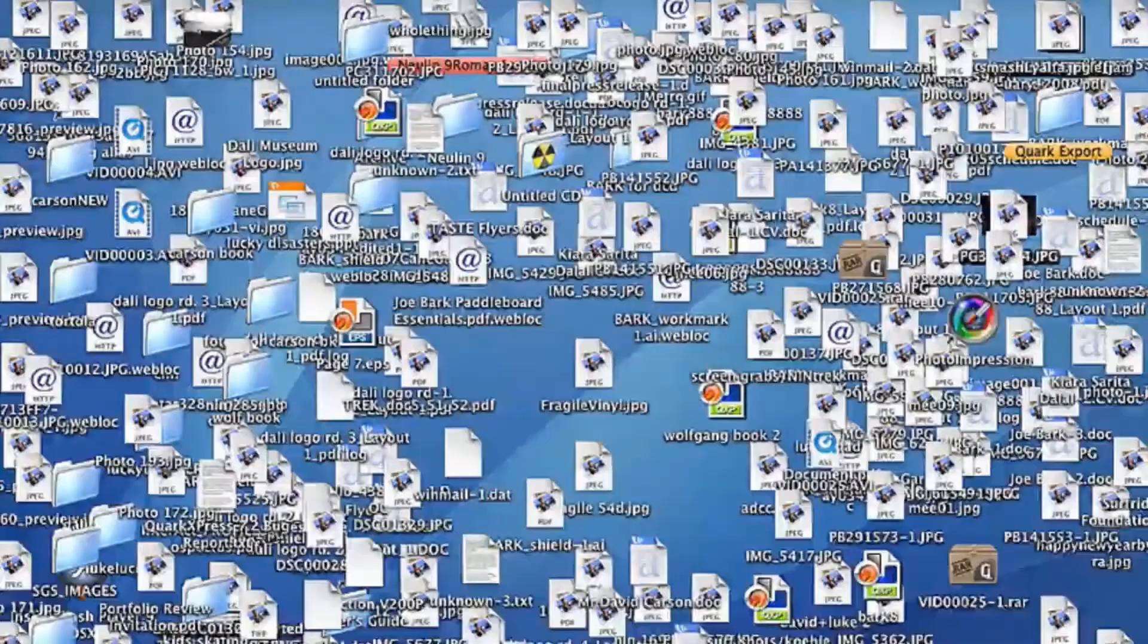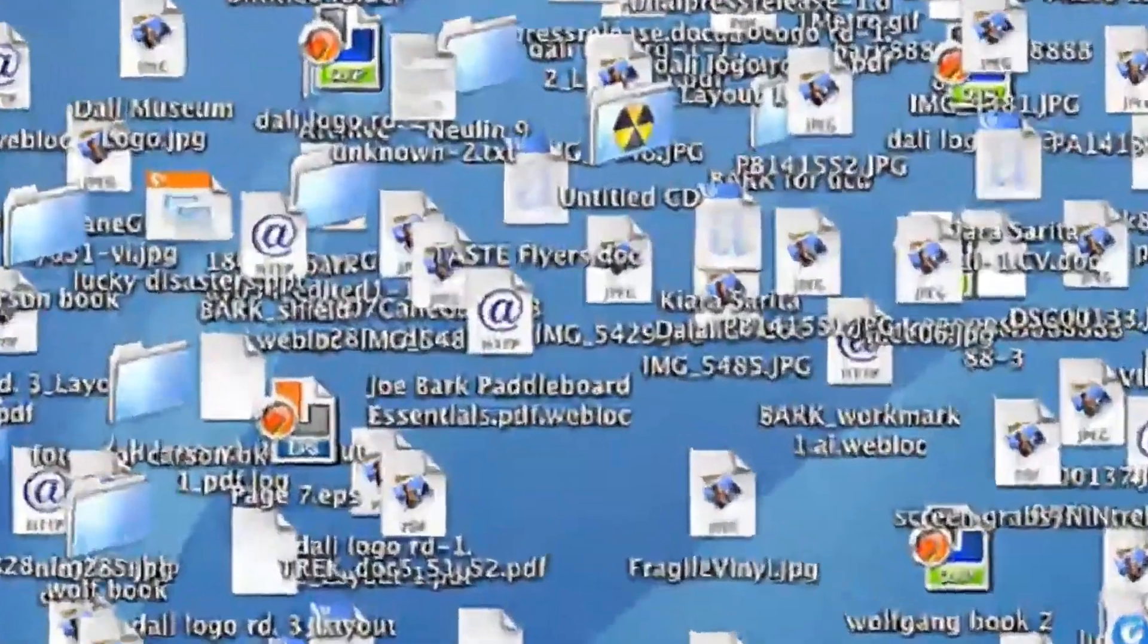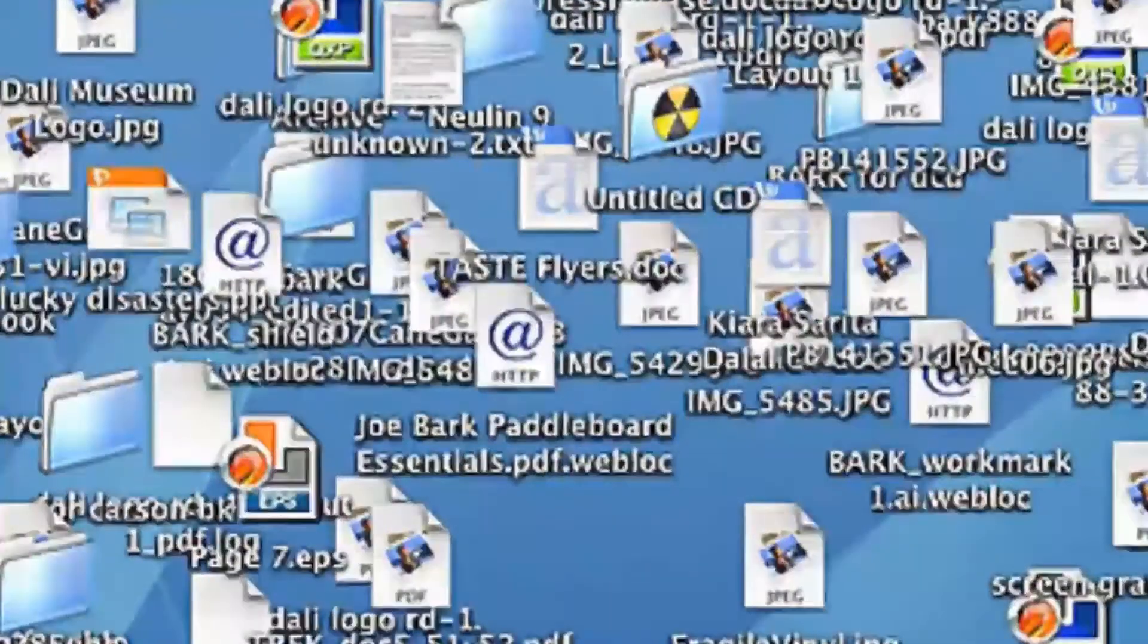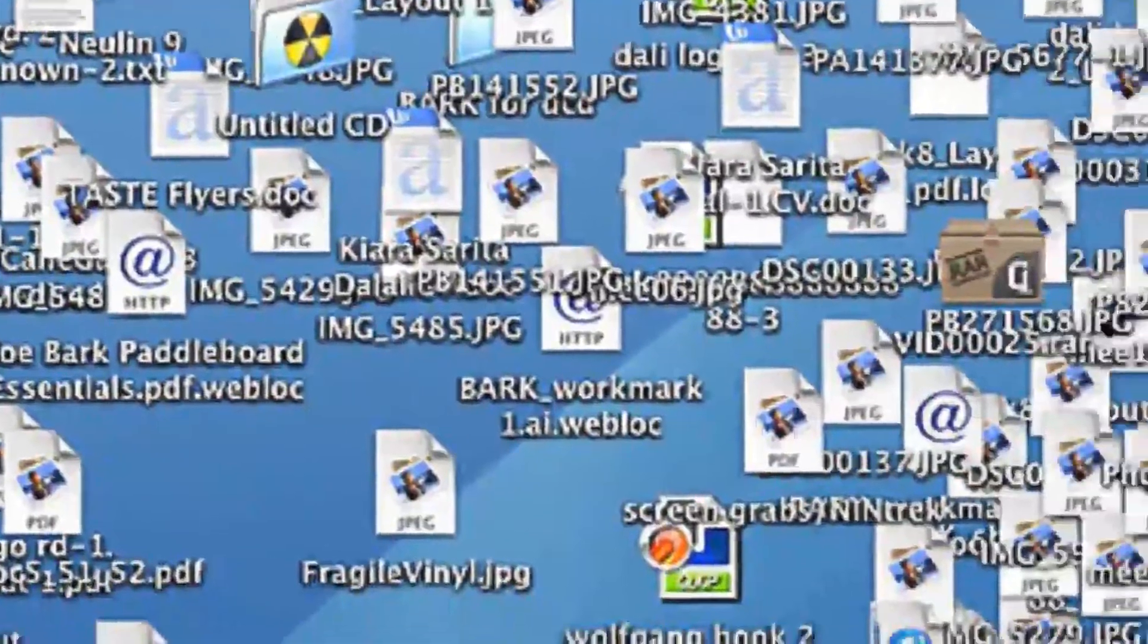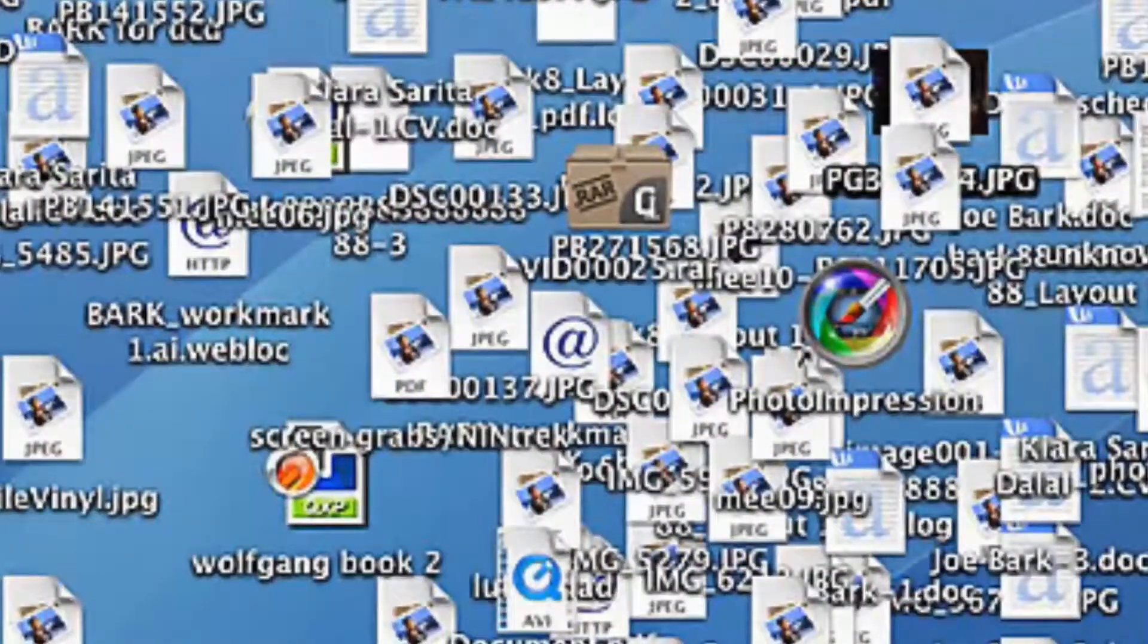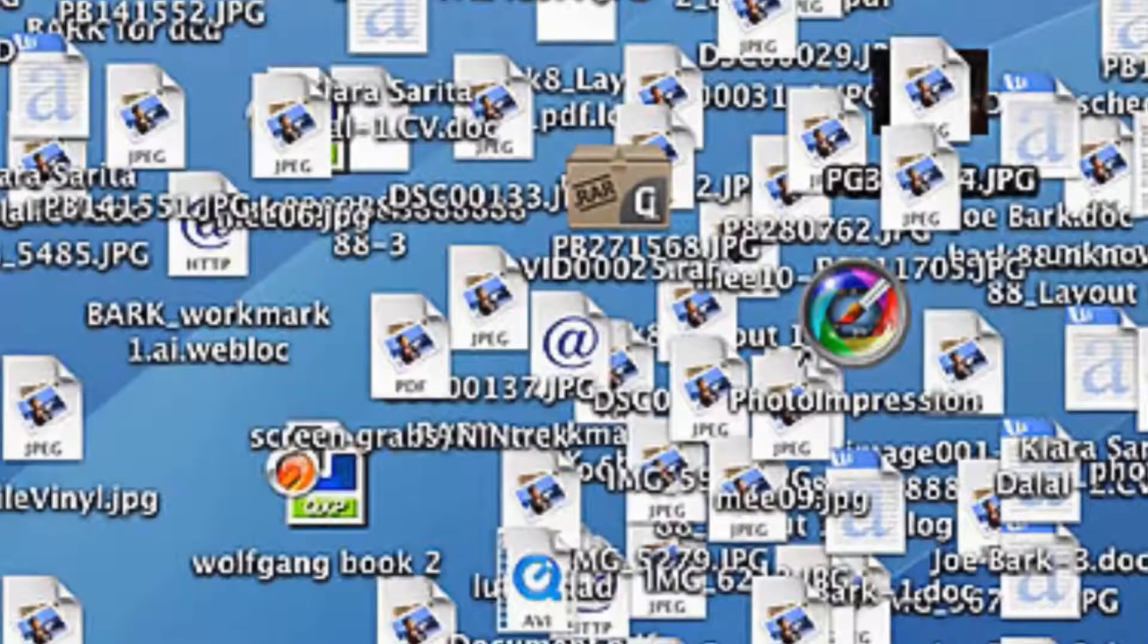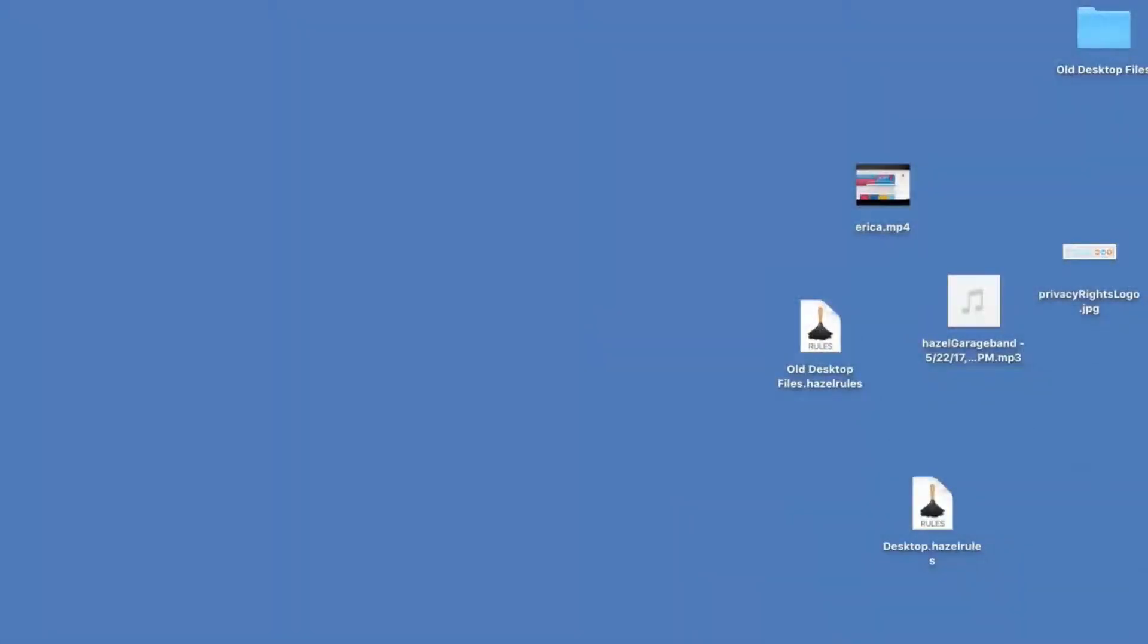Does your desktop look like this? Maybe your syllabus is in here somewhere, that student paper, a few images that you downloaded you no longer need. Well, mine looks like this—a few scattered files, yes, but much more organized.